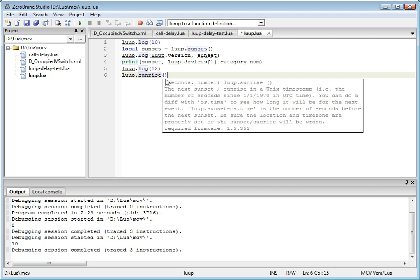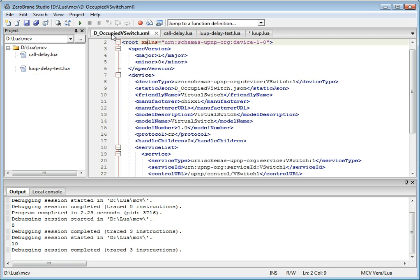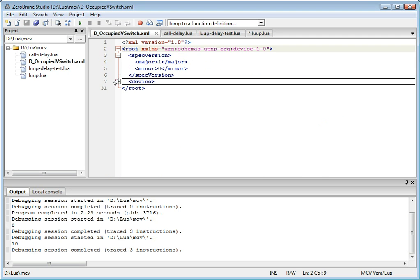Another thing that ZeroBrainStudio provides is a simple XML file viewer. And in that file viewer, you not only can edit XML files, but you can actually do folding.